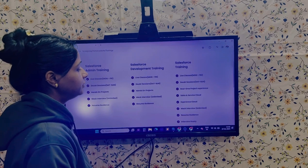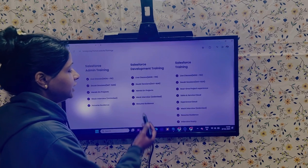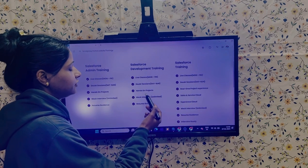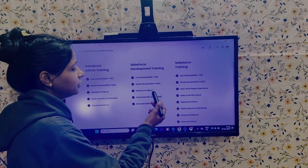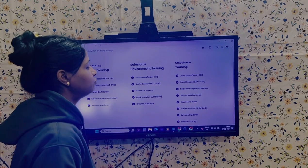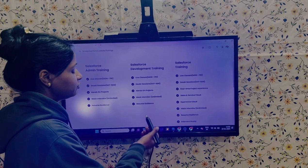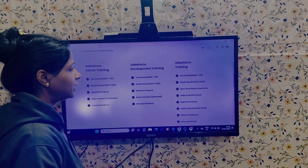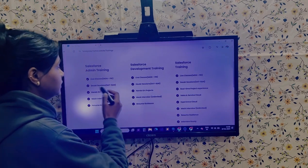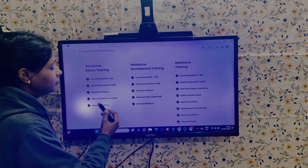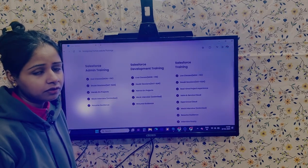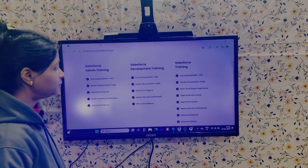Live sessions will be there and for Saturday and Sunday you can connect if you are having any doubts. Mock interviews and resume guidance are also included. Click 'Get Started' to apply for this particular training.